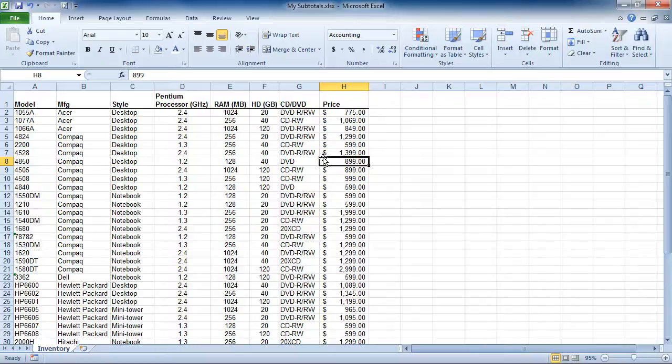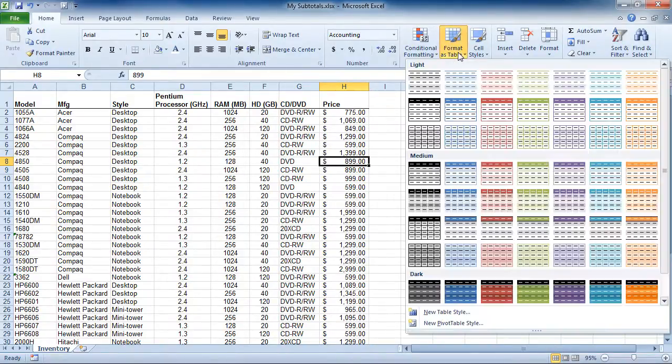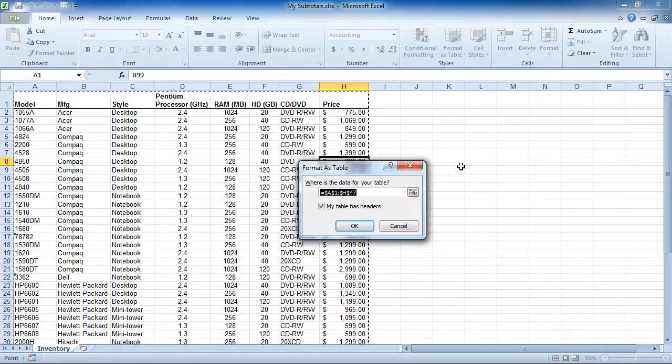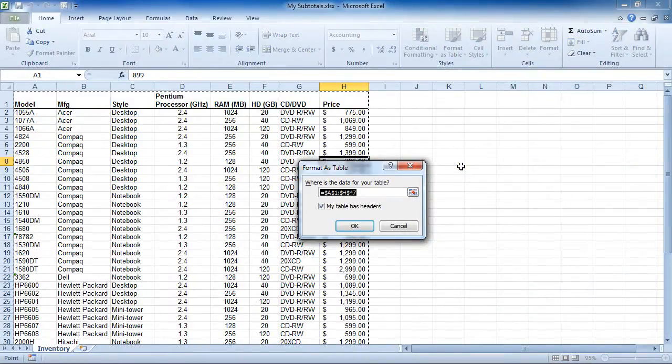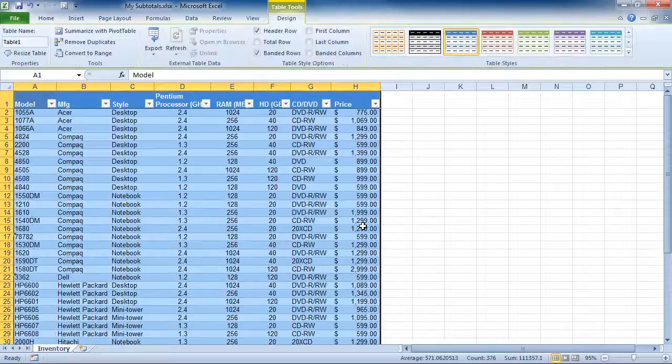To format this as a table, I would simply click anywhere inside my data table, which I am, come up to the Format as Table button, and then choose a style. At first, you will not see live preview, and I'm going to choose a basic style. When I do, it confirms the range to perform the Format as Table function upon, and that is correct, so I'm going to click OK.